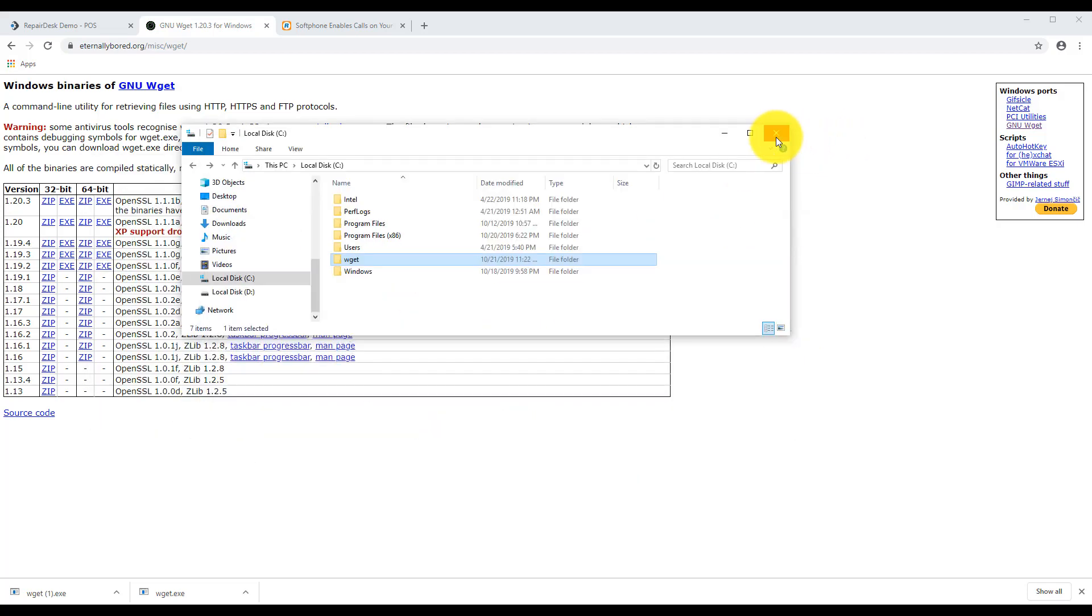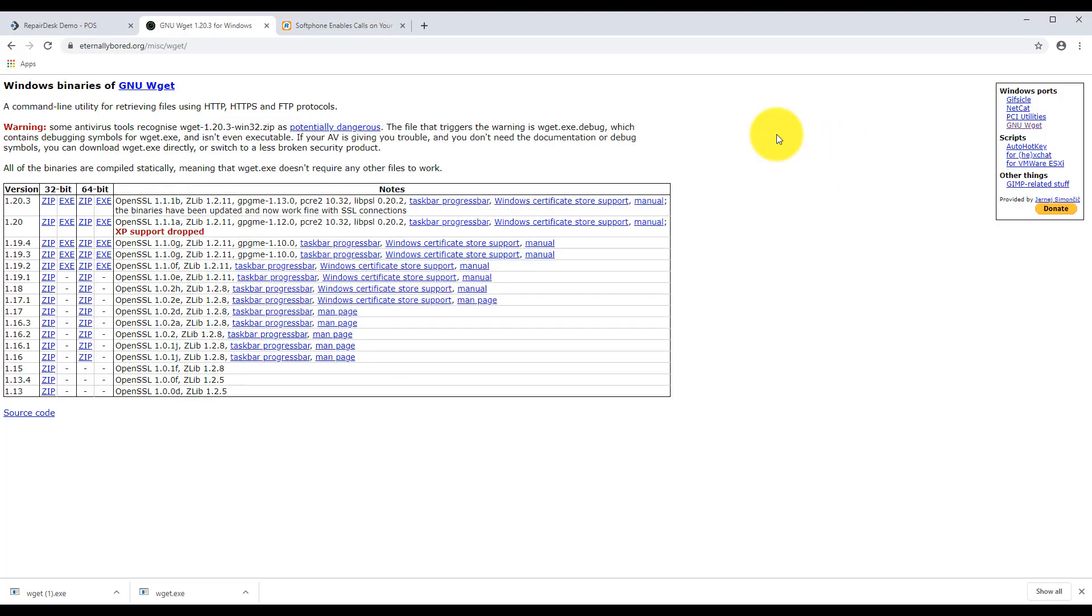Once your computer starts up again, we need to install the RingCentral soft phone for your Windows machine, if you haven't yet, and set it up as normal. You can find the soft phone app from the link in the description.